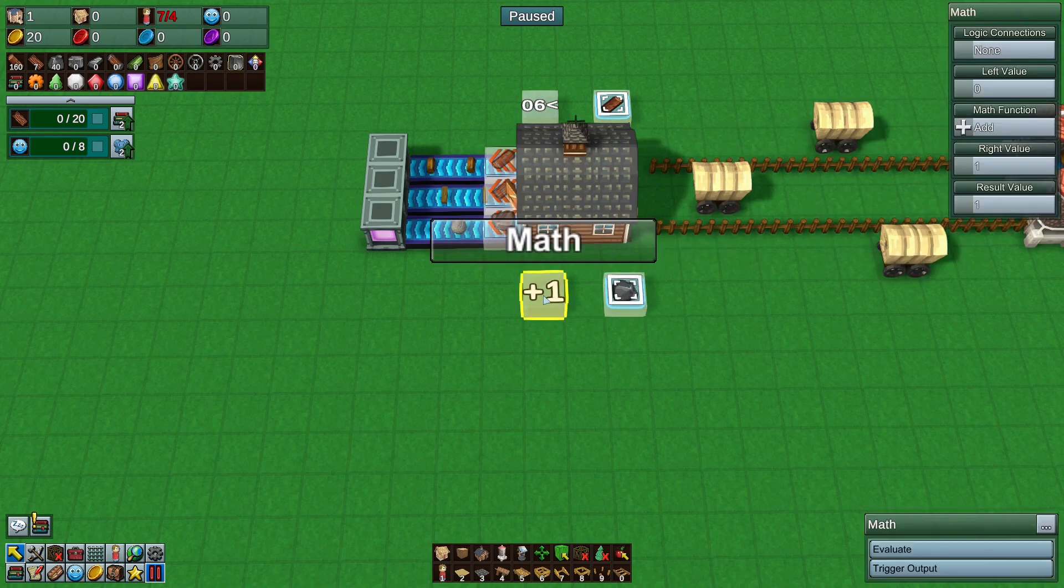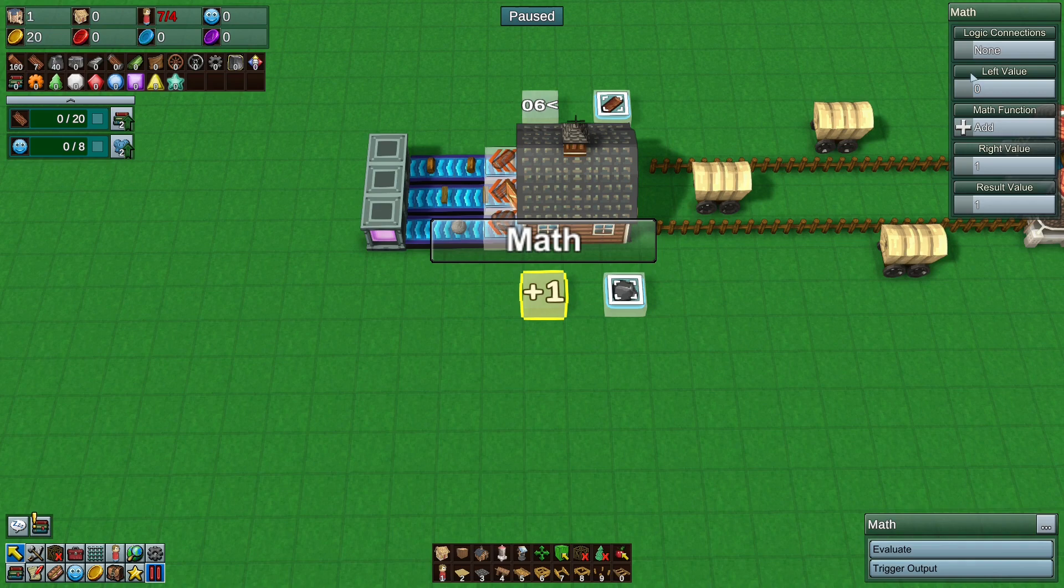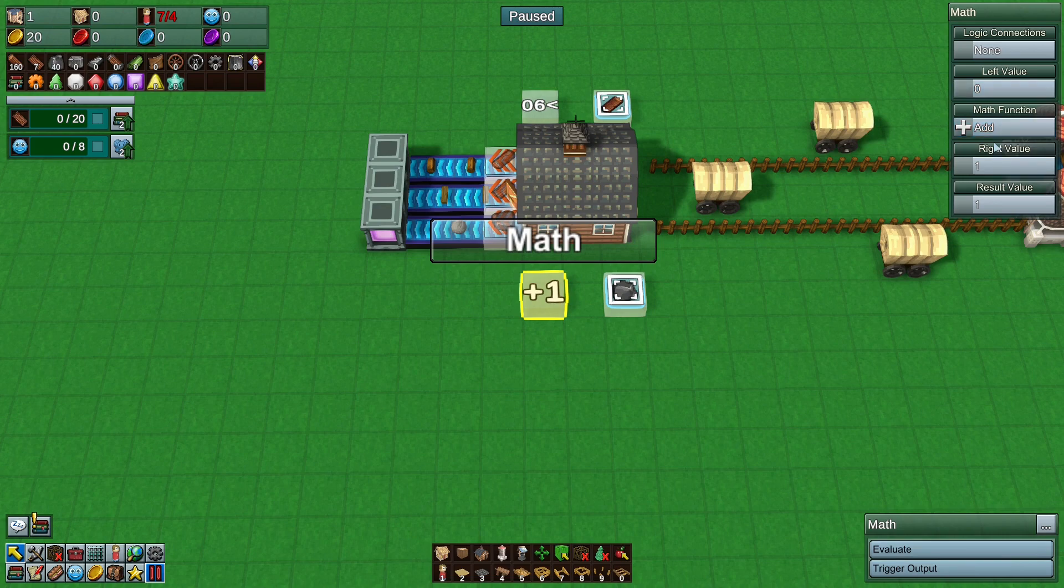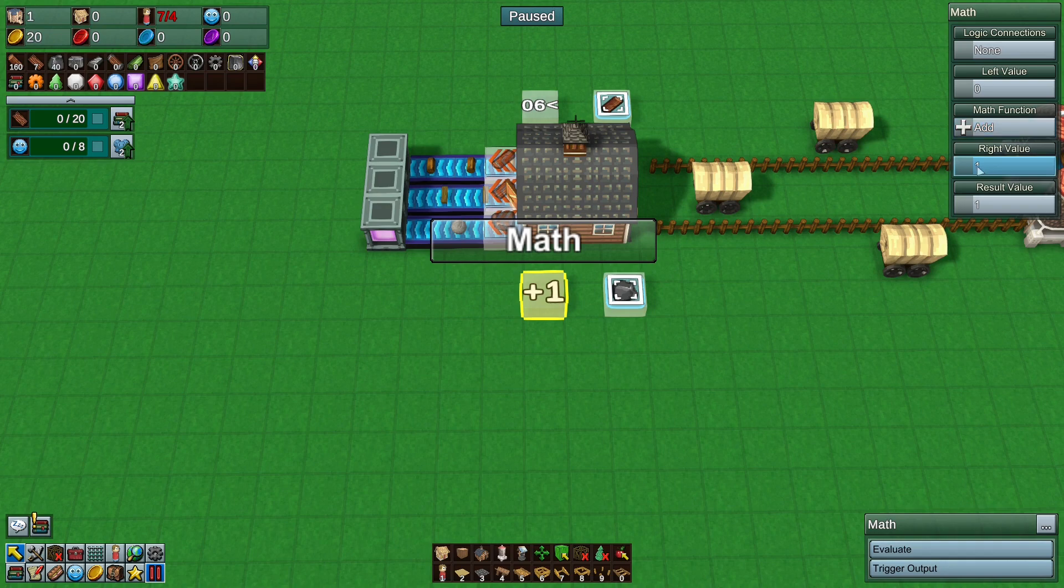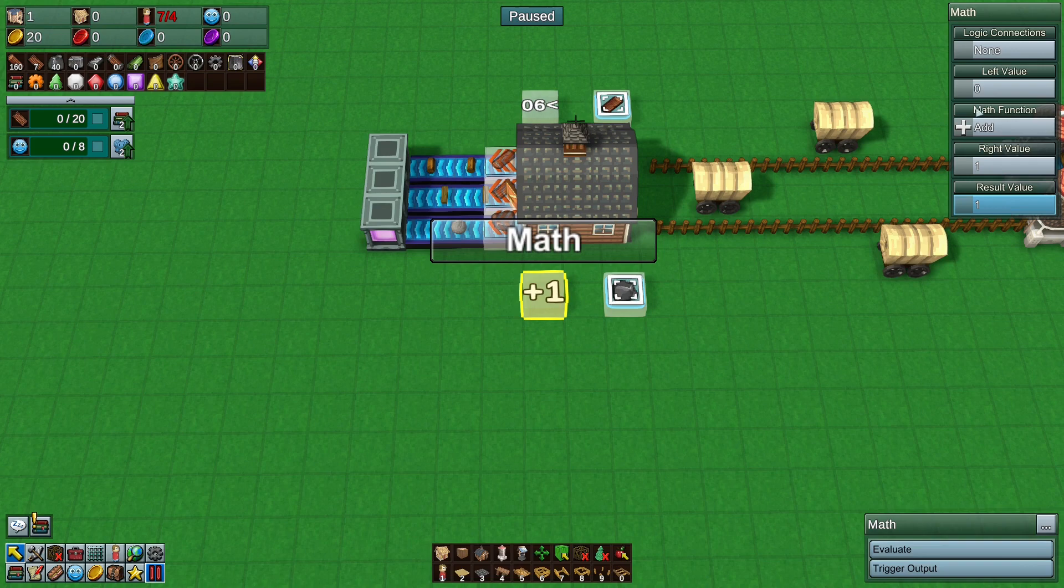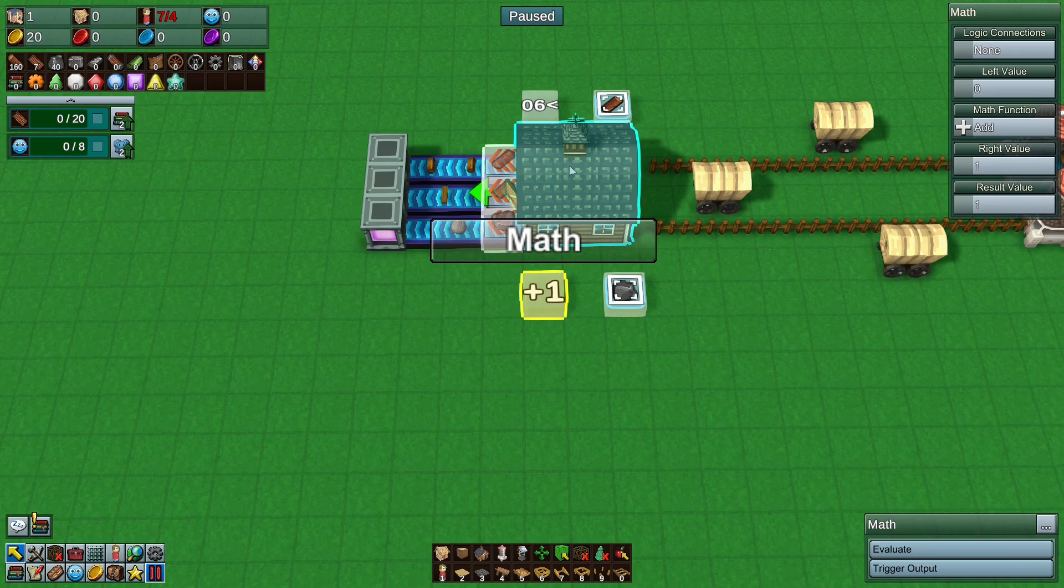Now we have a math block. Now the math block takes a left value and a right value and a function. And whatever the function is it then outputs the result. So if you have 0 add 1 the result is going to be 1. That's how it works. That's how it goes. It's very very simple to do. So what we want to do is we want to compare what's in the barn with how many we want to keep and output a true or false result depending on that.